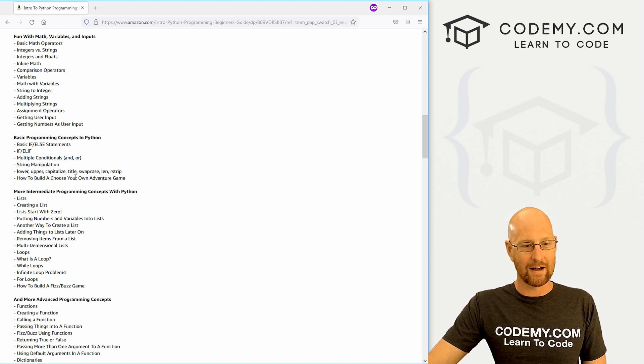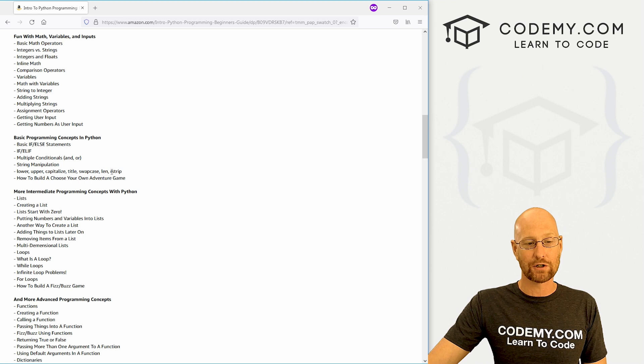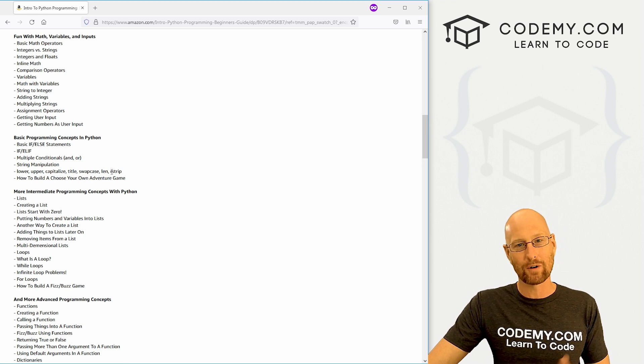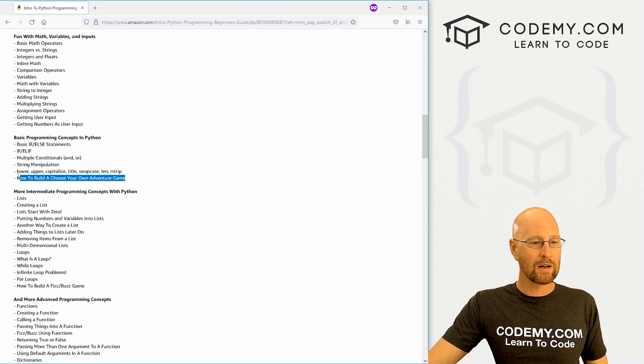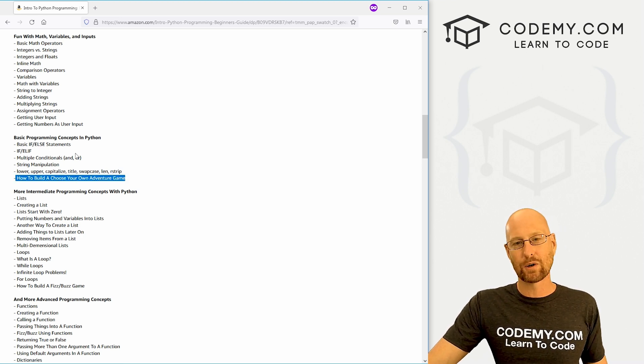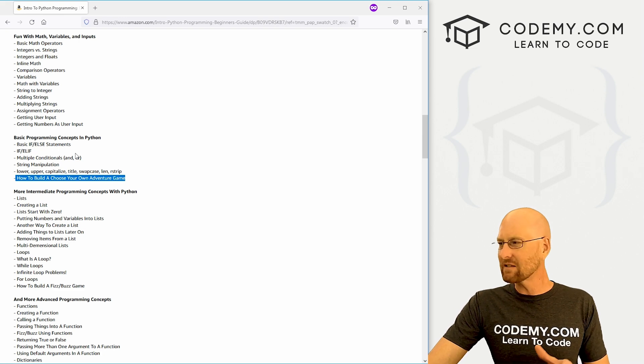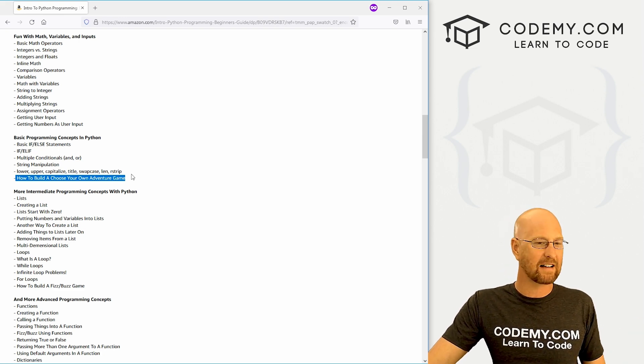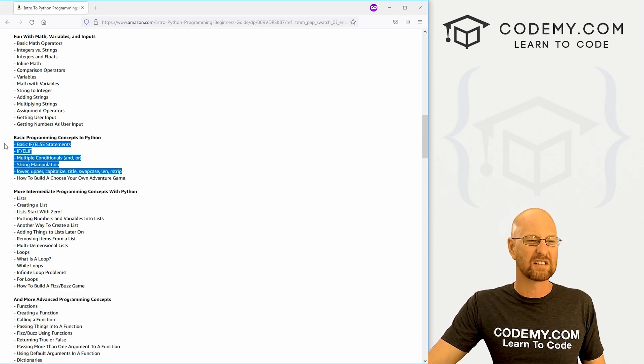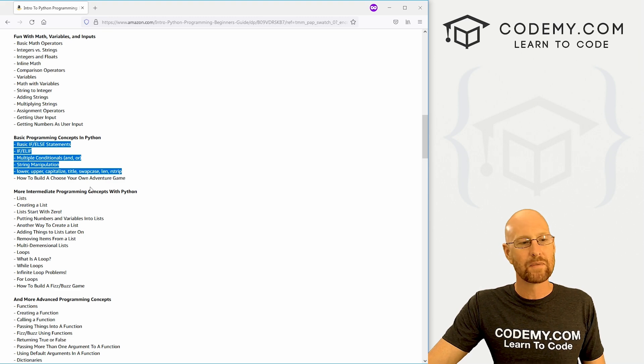Then we look at string manipulation: lower, upper, capitalize, title, swapcase, len, and rstrip—very important, very cool stuff. Then we're going to build a little choose your own adventure game using logic—just a very basic game, but it's a lot of fun and it allows us to take all this stuff we just learned and make a little something with it.